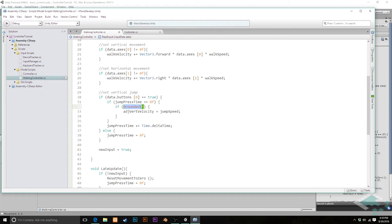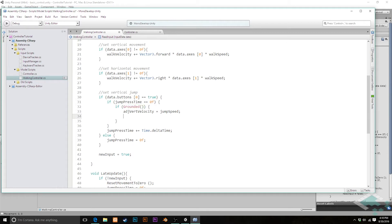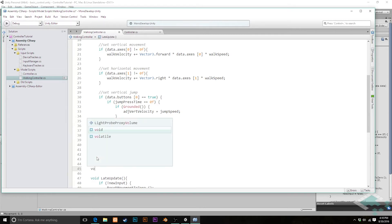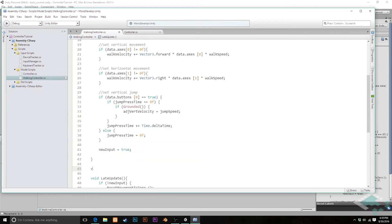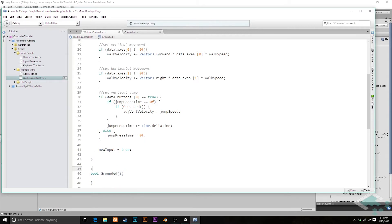In order for the `grounded` call to work, I need to create it. Down here we're going to return a bool — so `bool grounded()`, taking no parameters. This is a method that will look below our character and see if there is a collider. In order to do this, we need some way of looking down below our character, and Unity has a very convenient way to do this — in fact, one that will return a bool for us.